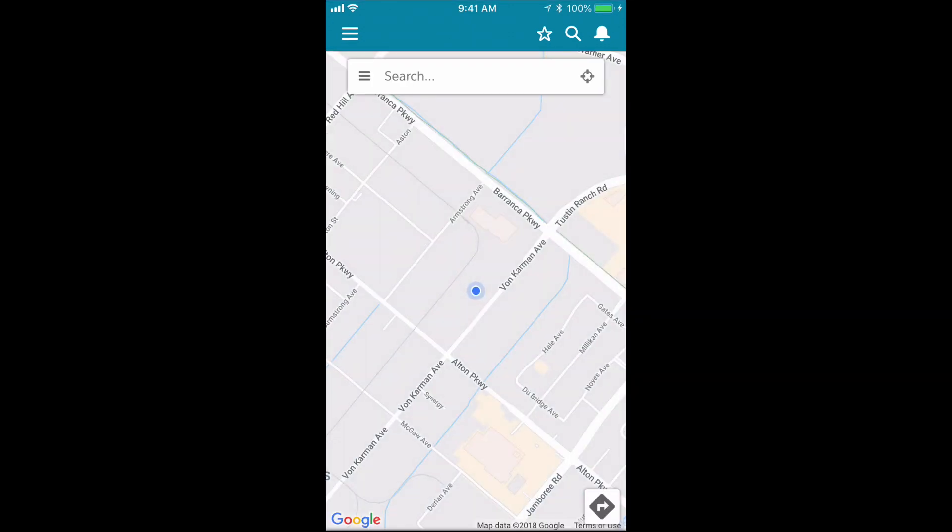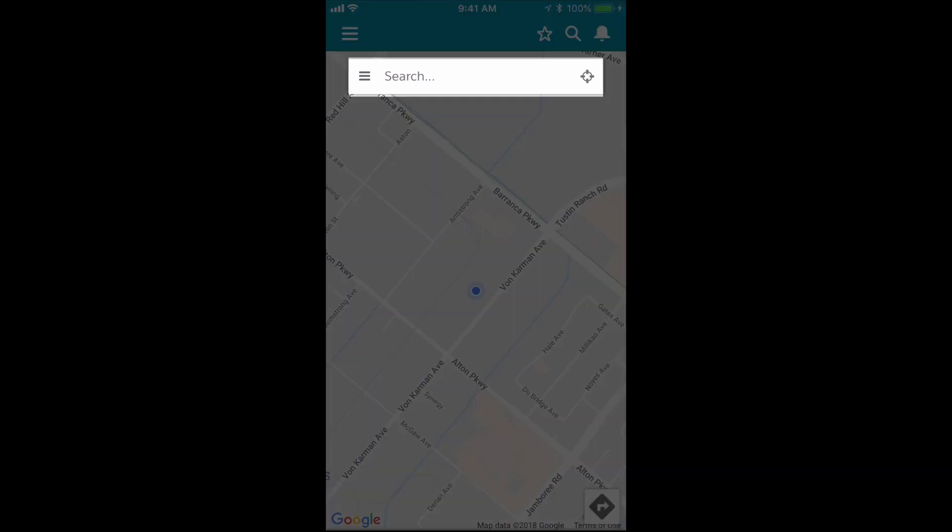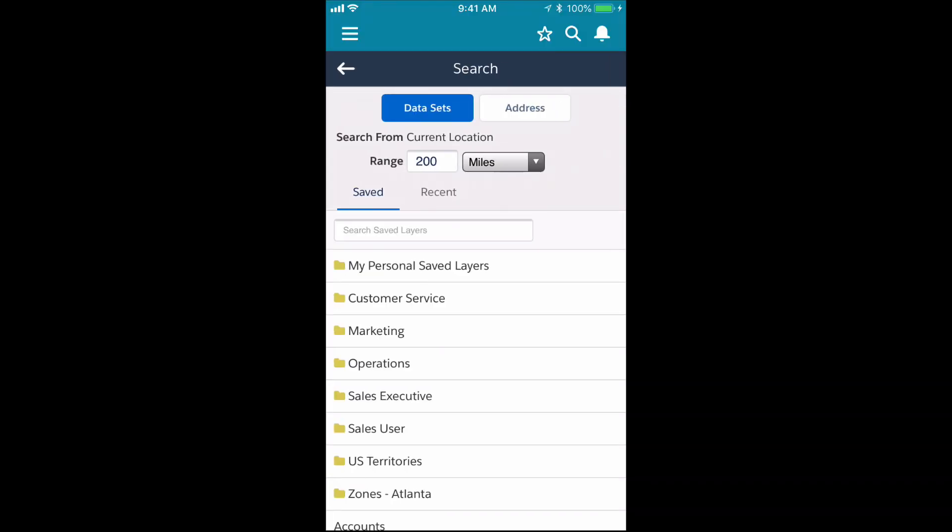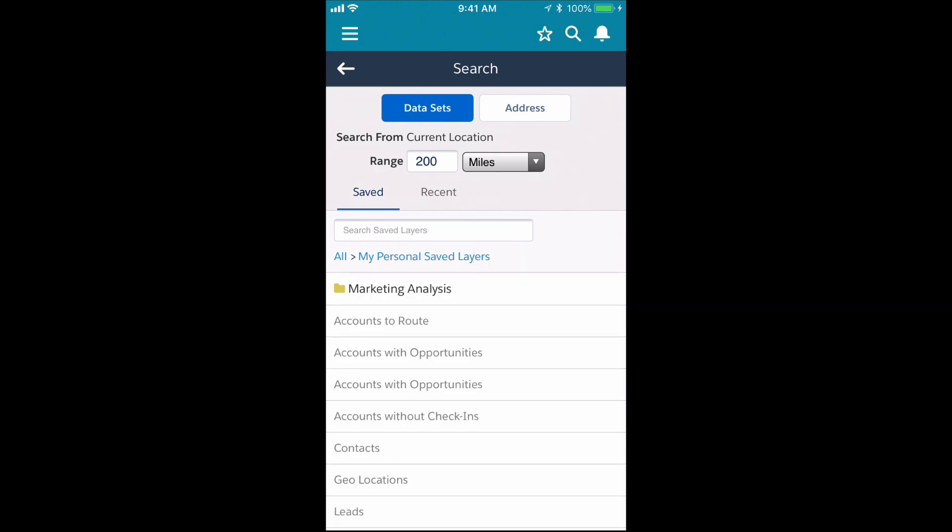First, we want to load a dataset to the map, so I'm going to tap the search bar and then tap a dataset called Leads.